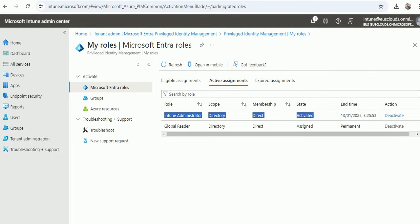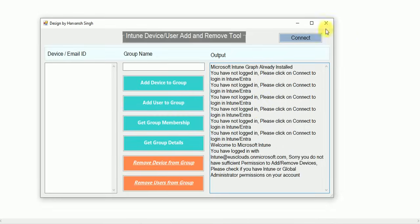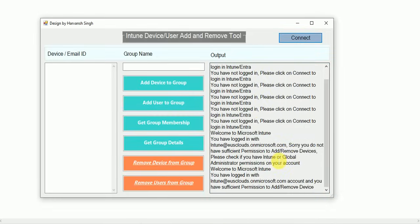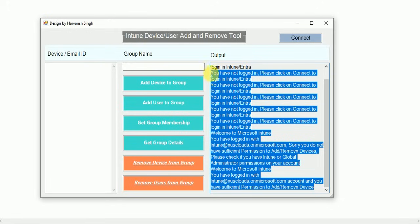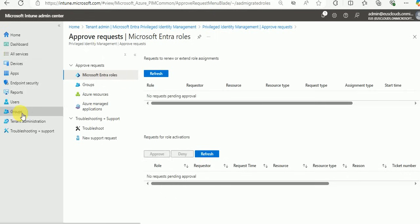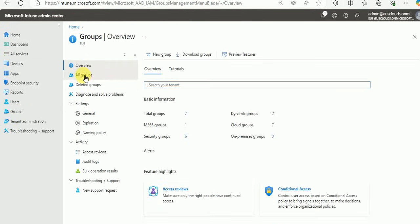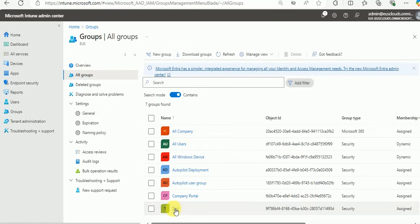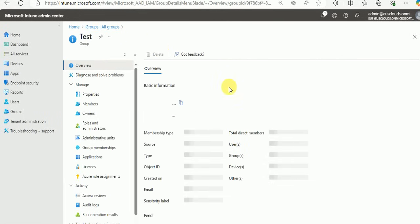Let's move back to the tool and start testing. Click Connect again — now it's showing 'This account has sufficient permission to add or remove devices in the group.' We're good with the admin rights and login. Now let's go to the Intune console and create a group. I have already created a test group that we're going to use for testing.